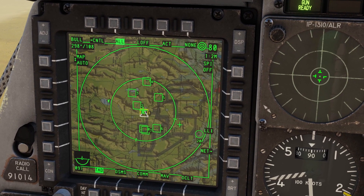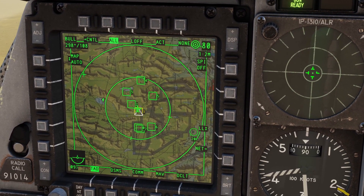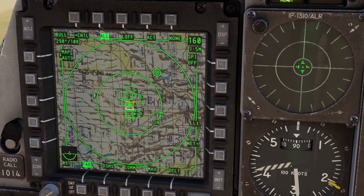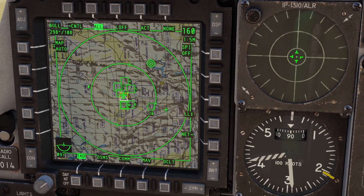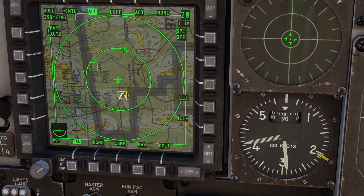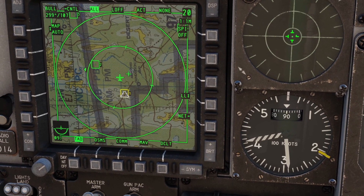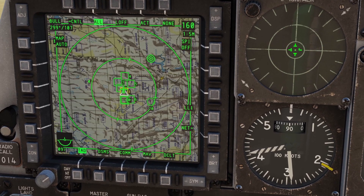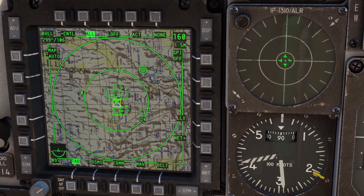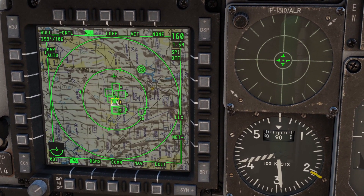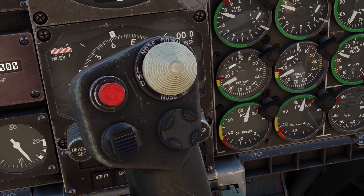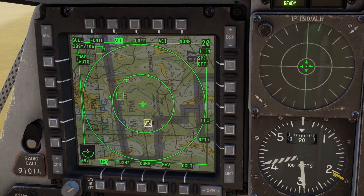You also have a cursor you can move around. In order to move the cursor, you have to have the TAD as the sensor of interest. If you're zoomed in and you move the cursor to the top or the bottom of the map, it will automatically zoom out. However, you cannot use the cursor to automatically zoom in — you have to use the DMS up switch to zoom in on the map.